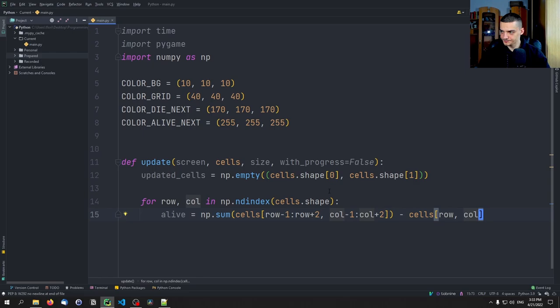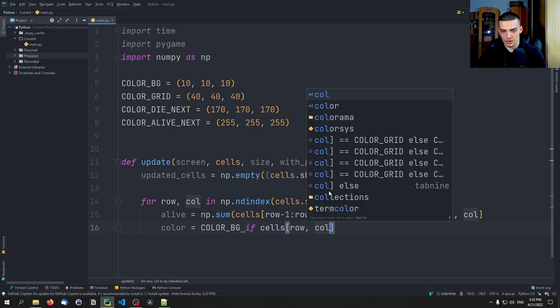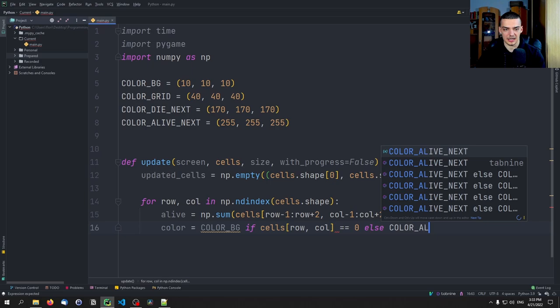We set a default color: color = color_background if cells[row, col] == 0, else color_alive_next. This gives us a starting color before we apply the game rules below.